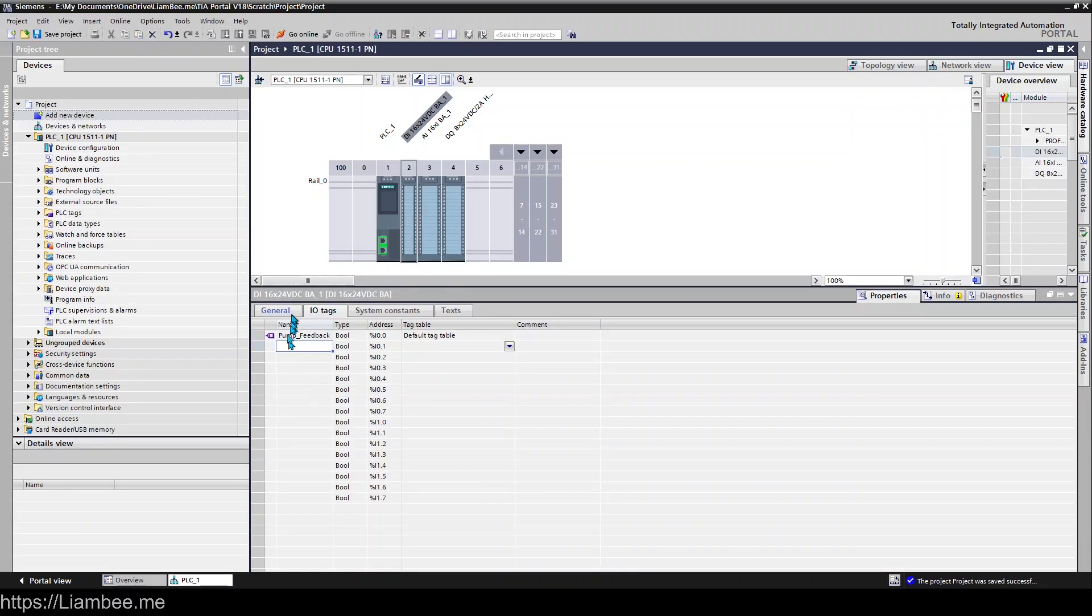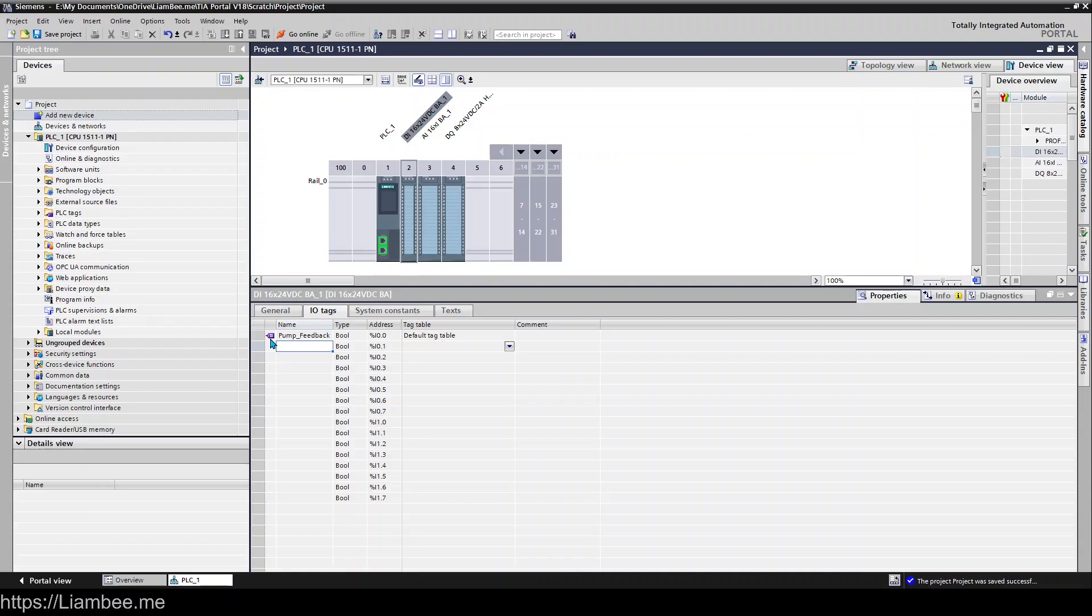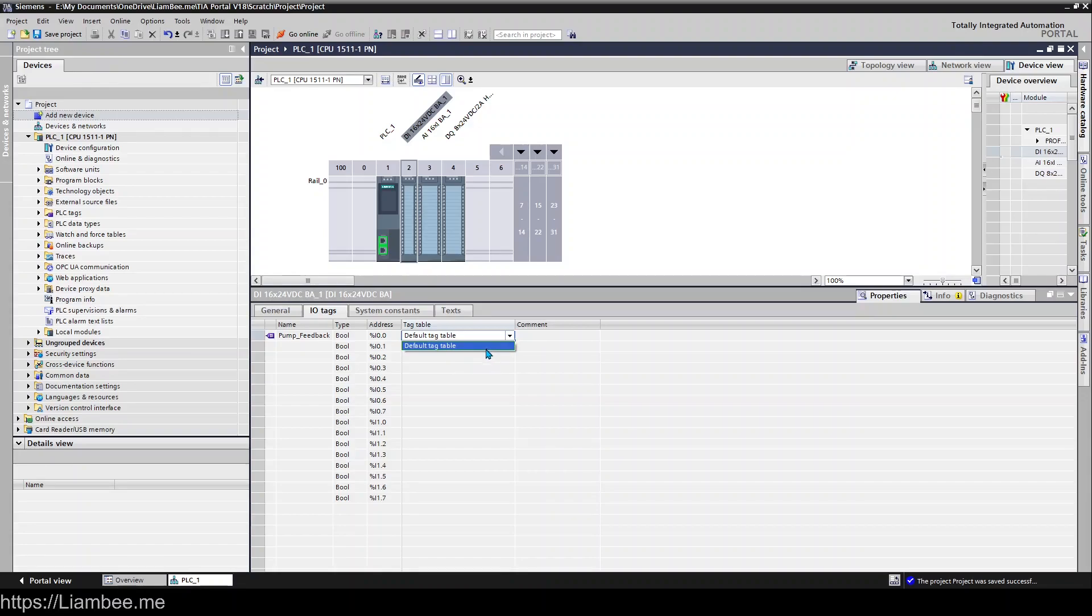and you can see that it automatically creates a tag and that's what this little purple icon is here to say that it appears in a tag table and it puts it in the default tag table and right now we don't have any other tables.